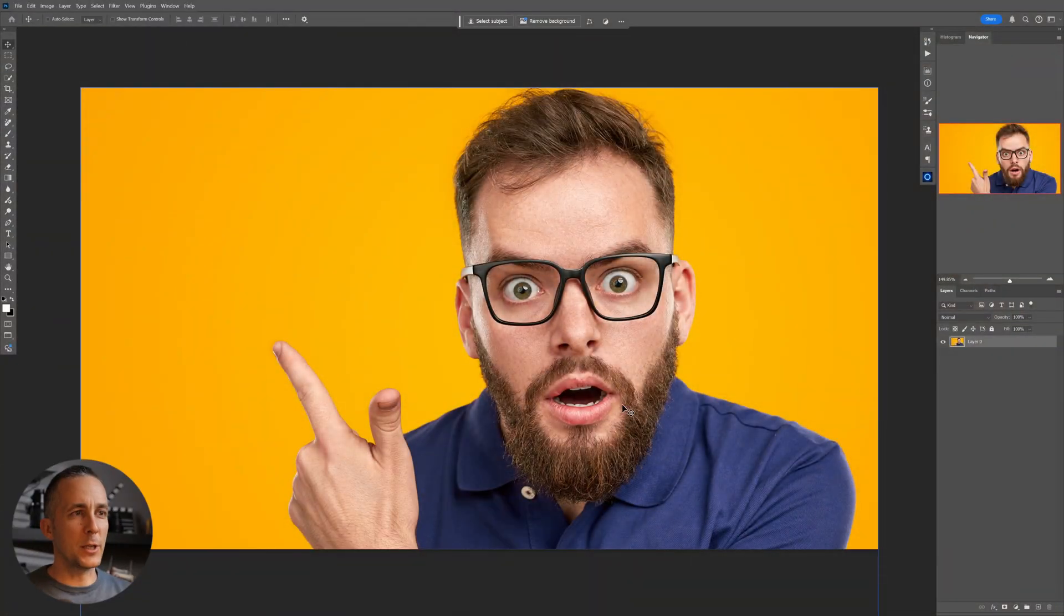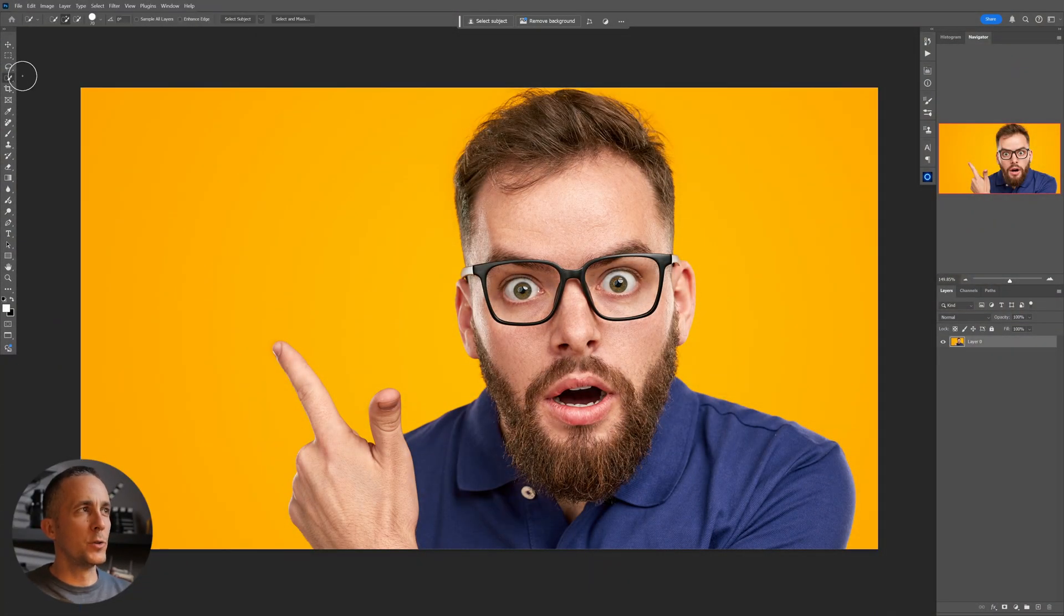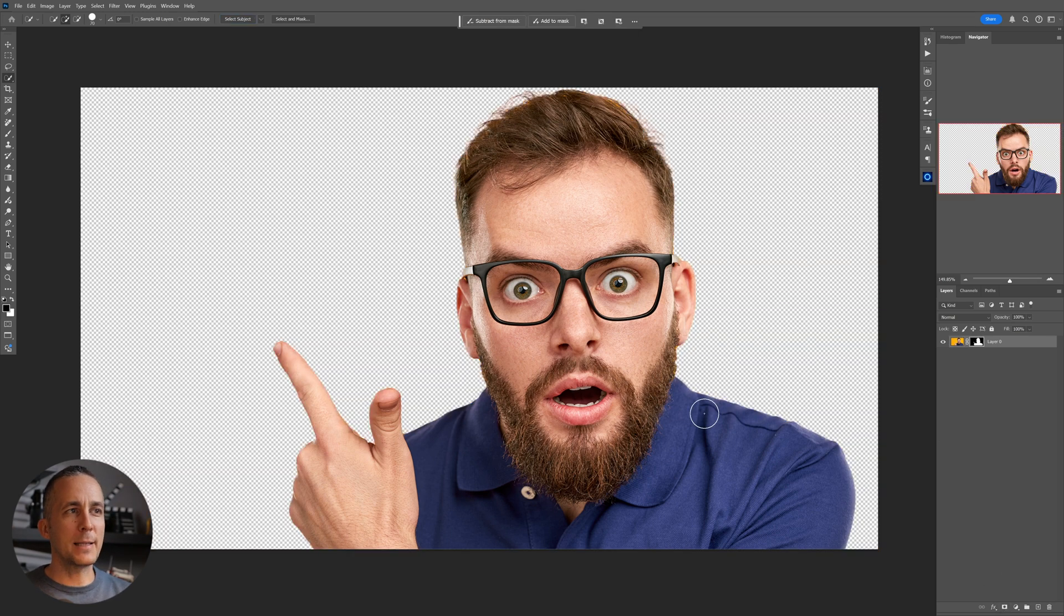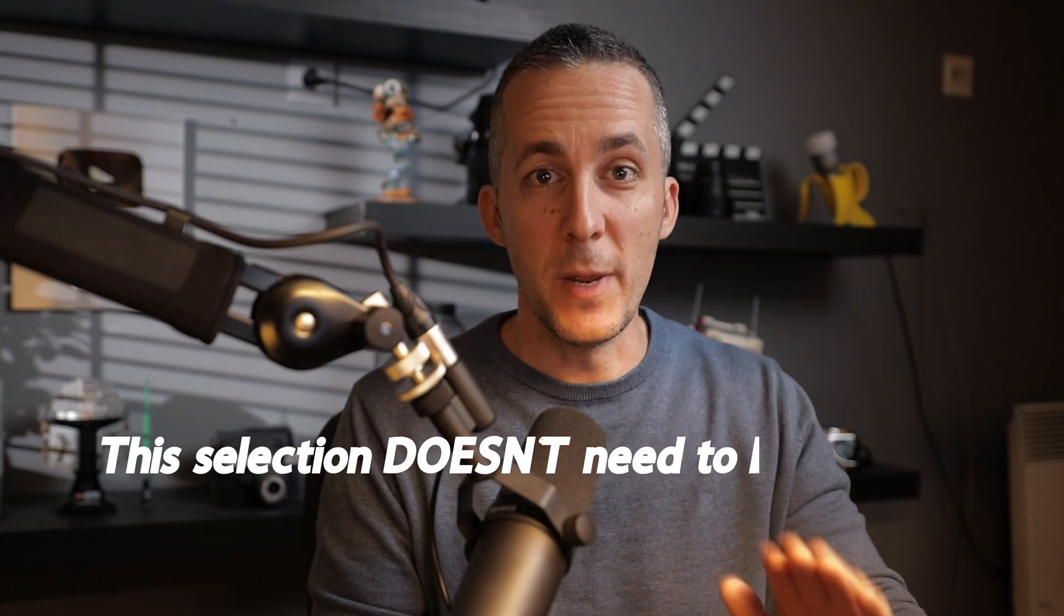First we need to extract the subject out of the background. I will use quick selection tool, then select subject, make a selection, just create a mask and you're done. This selection doesn't need to be perfect, you will see why.